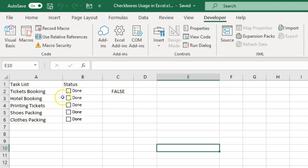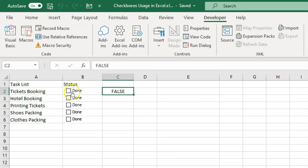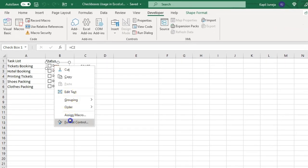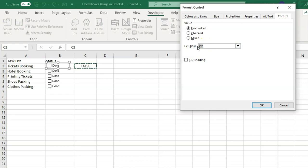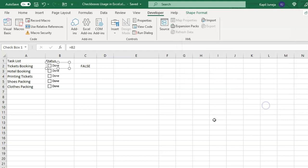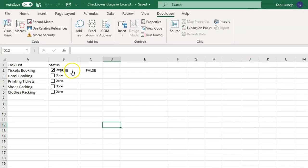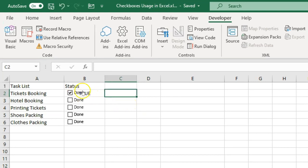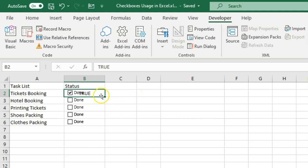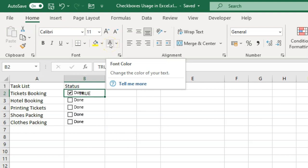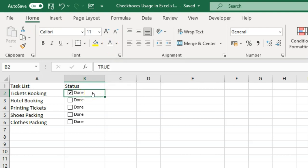If the box is unchecked it shows FALSE; if checked it shows TRUE. Instead of keeping the value in column C, I can keep it in the B column. Right-click again, go to Format Control, change C2 to B2, and click OK. Now when you click the checkbox you'll see it appears in B2 — it looks messy, so go to Home and change the font color to white. The value still exists in B2 but it disappears visually.